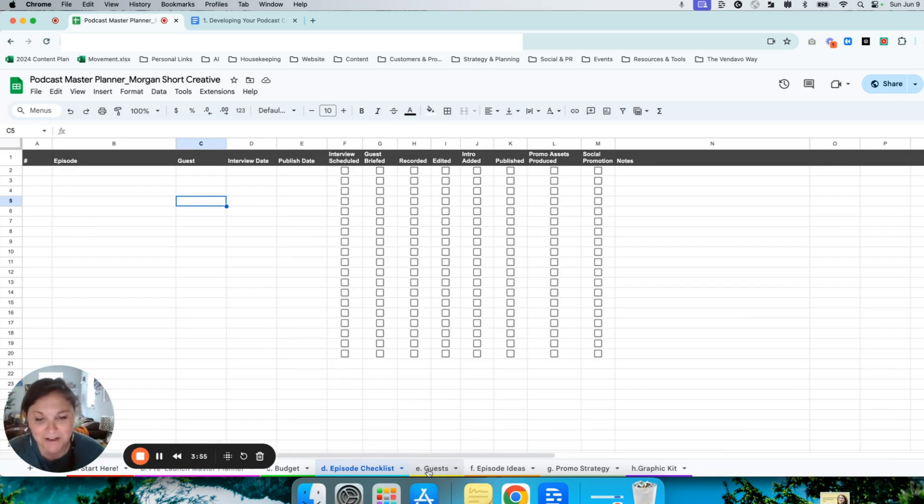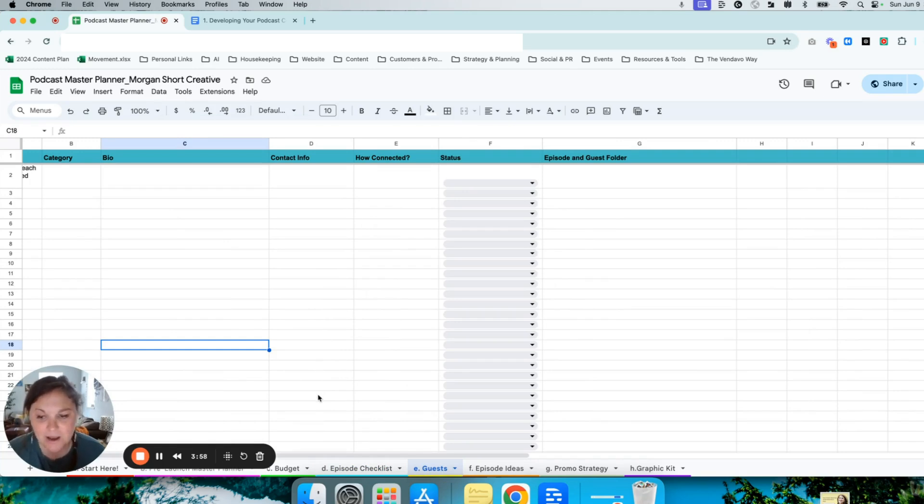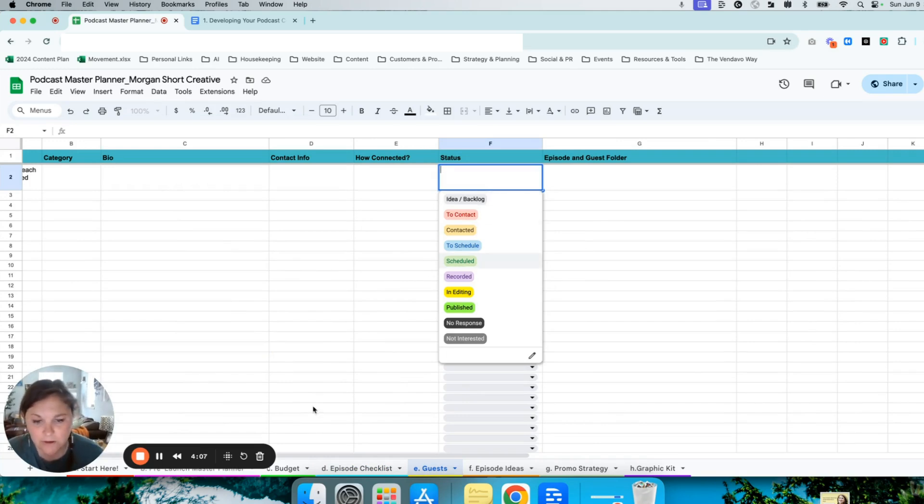Next, you have a workspace for guest ideas. This is where you can drop future guest ideas and set their status to whether you've contacted them, scheduled them, recorded them, etc.